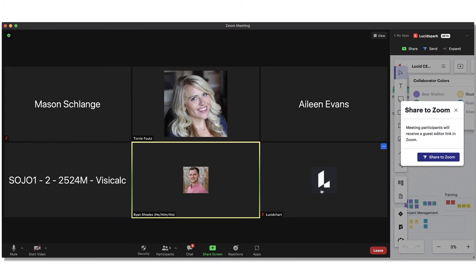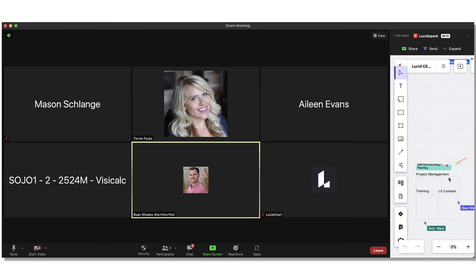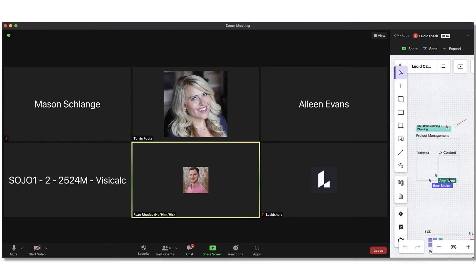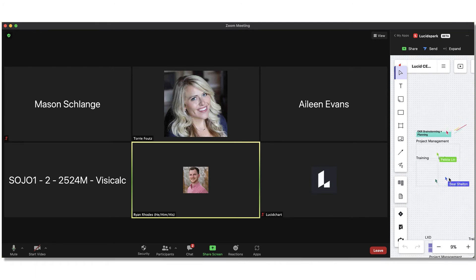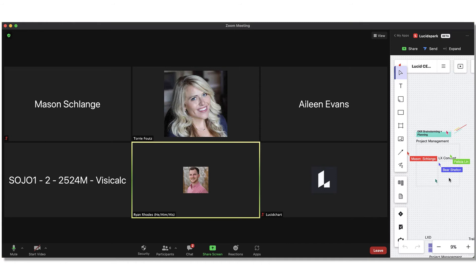Once they're set up, they'll be dropped directly into the board you just shared. Check with your Zoom administrator if you run into any issues while installing the app. Your Zoom admin may need to approve the Lucid Spark app for Zoom before you can install it.